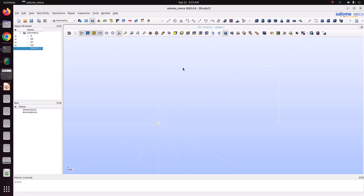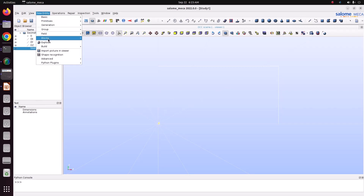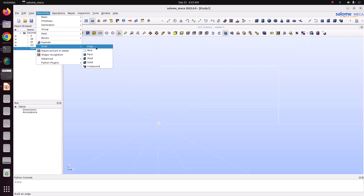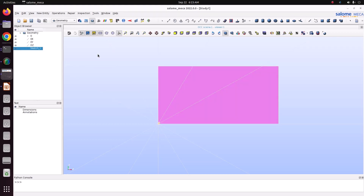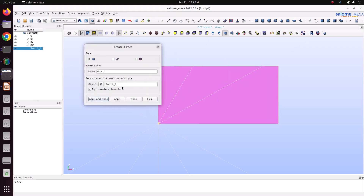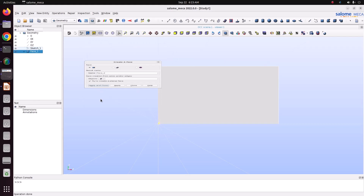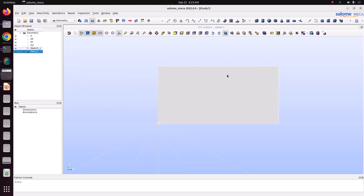You can see the rectangle is created — it's going to create a planar face. Now build the face for this rectangle: go to New Entity > Build Face. It has built the face — apply and close. Now we have created the 2D face rectangle.